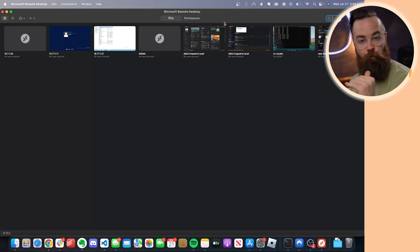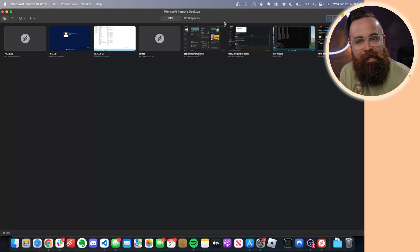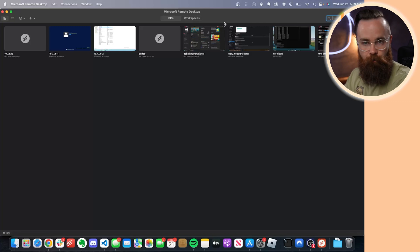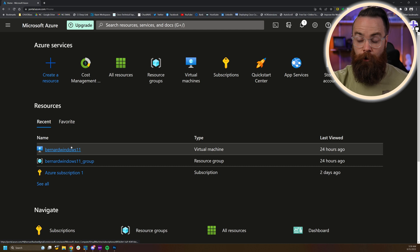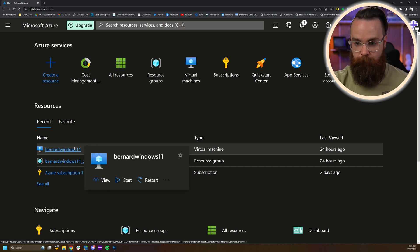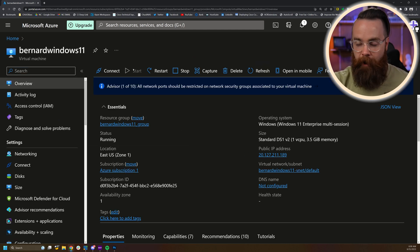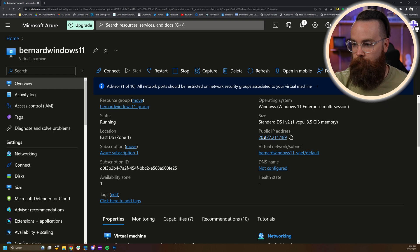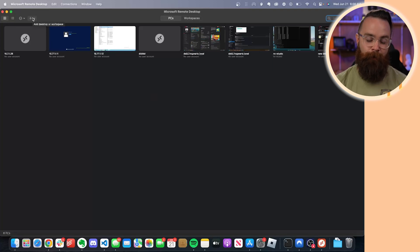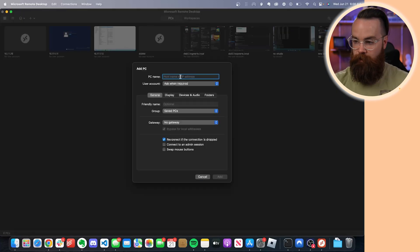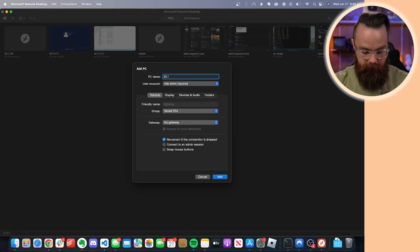Let me show you how to add a connection for your Azure Windows 11 machine in the cloud. First it's going to start with Azure, so we'll go back to our portal here, jump back into our Bernard Windows 11 machine — you would have named yours something different. Mine is currently running, and what I want to see is the public IP address. I'm going to need that.